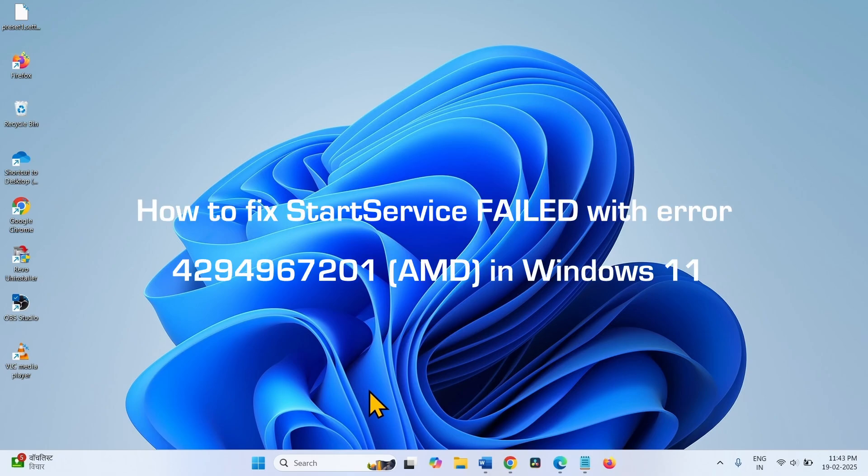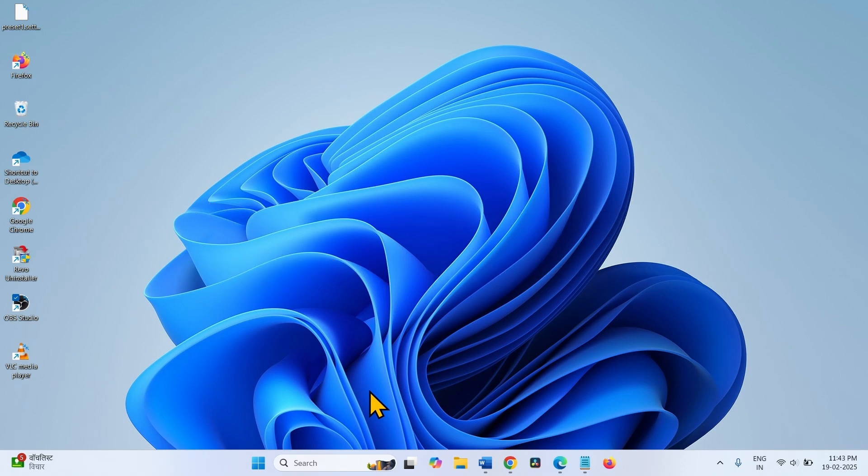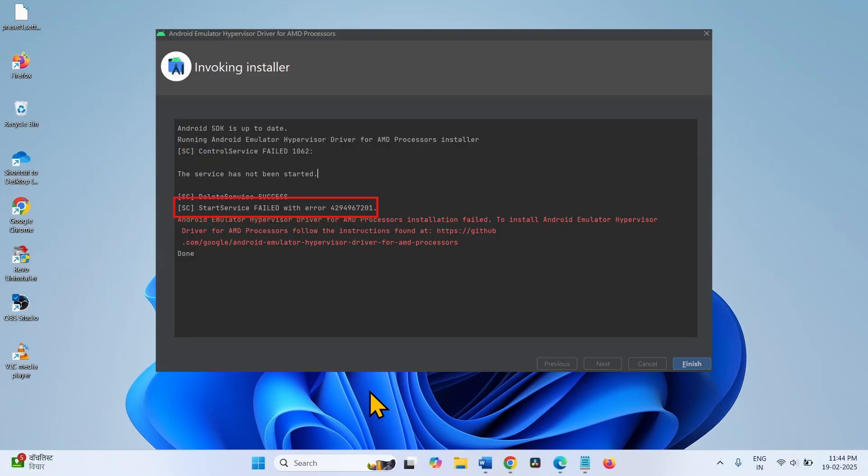How to fix start service failed with error 4294967201 AMD in Windows 11. Hello friends, when installing Android emulator on the computer having AMD processor, you might face this error code. The full error message is on the screen. Follow the steps to fix it.